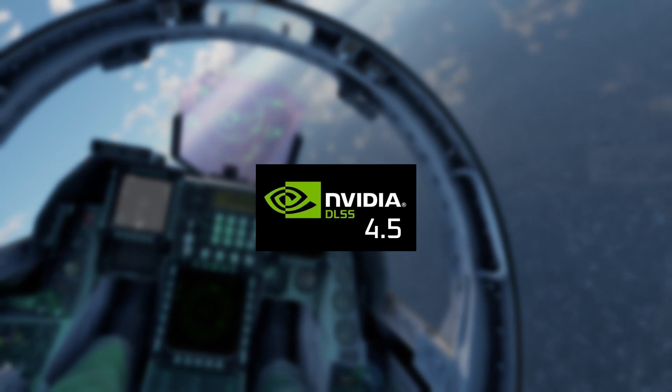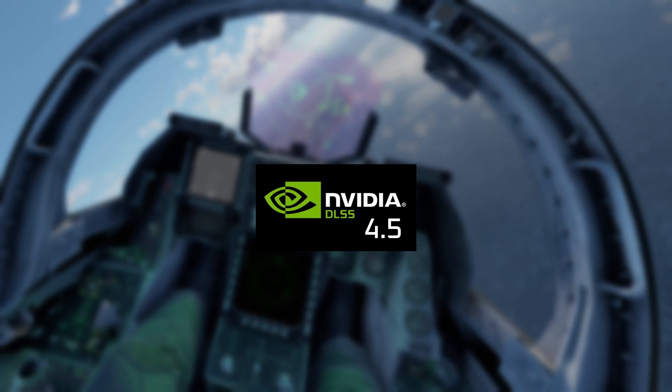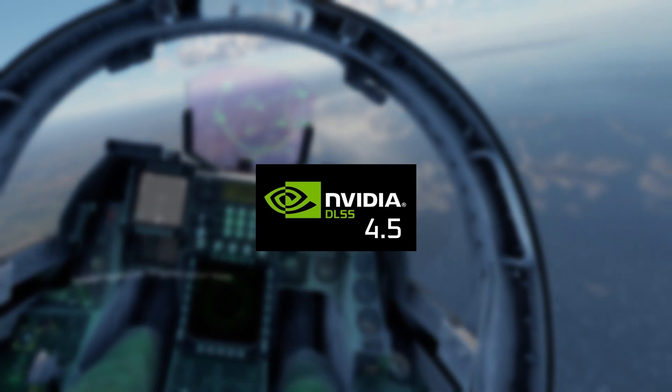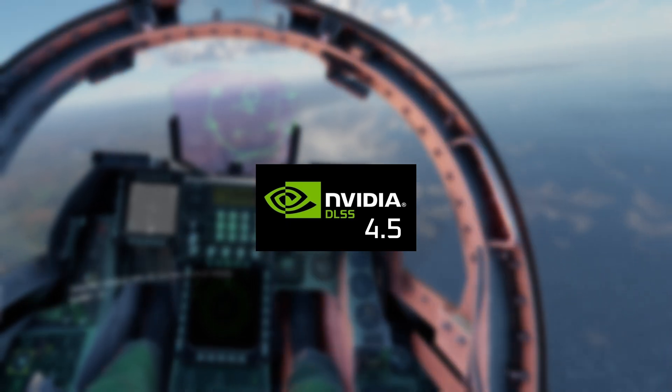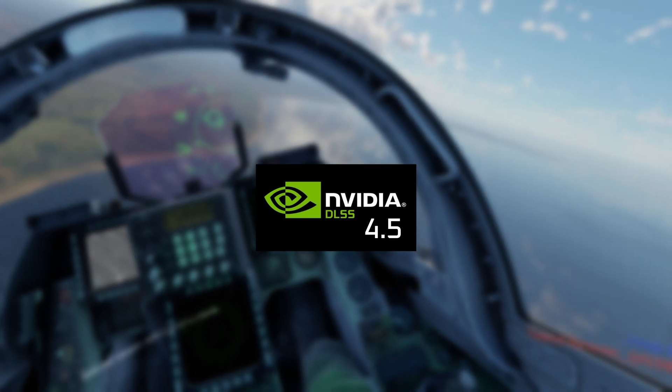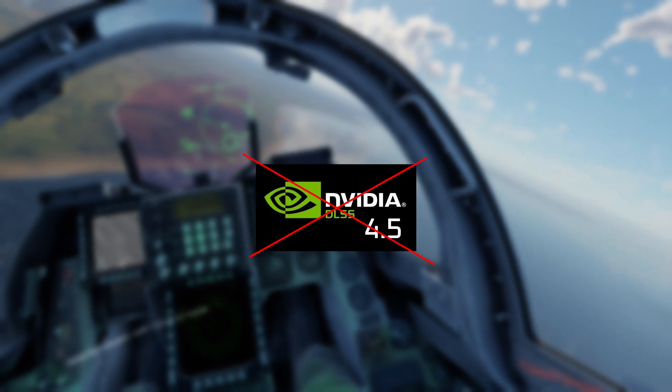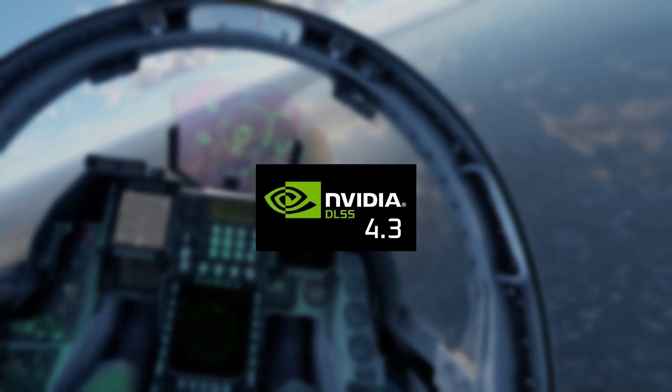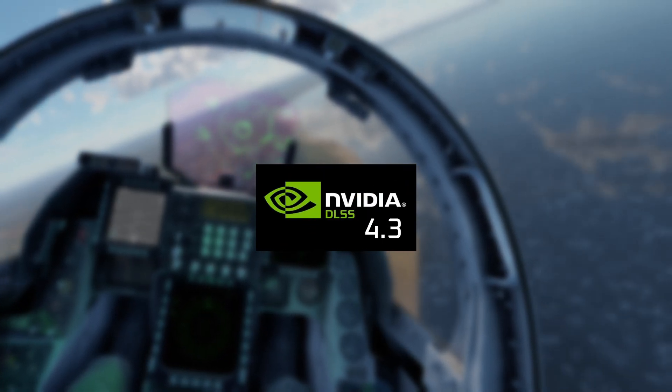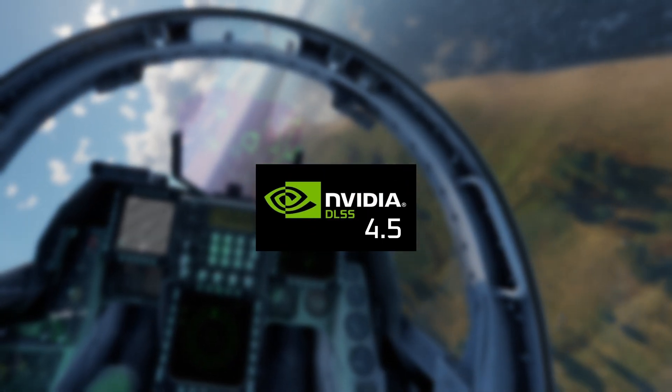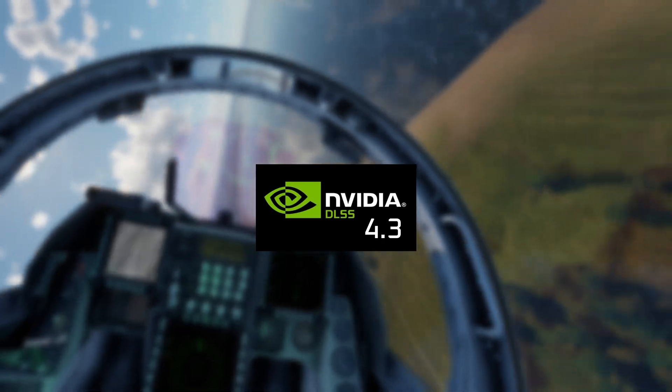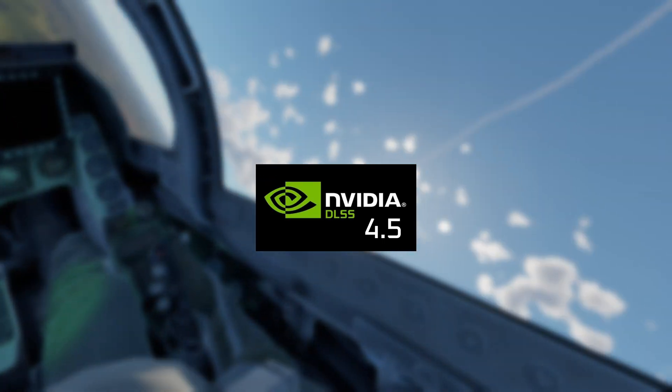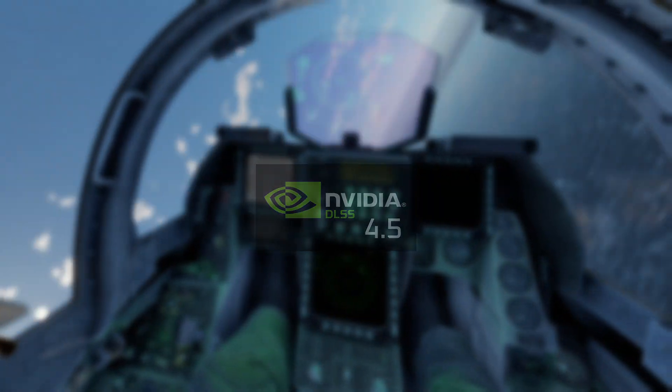However if you want to test DLSS 4.5 before Gaijin officially implements it I'll show you how to do that in test flights. Just keep in mind if you're trying to join a multiplayer match the game will automatically remove DLSS 4.5 and revert back to version 4.3. But in test flights the game will still work with DLSS 4.5 unless you join a match in multiplayer, and then you have to swap the DLSS all over again. Right let's get into it.